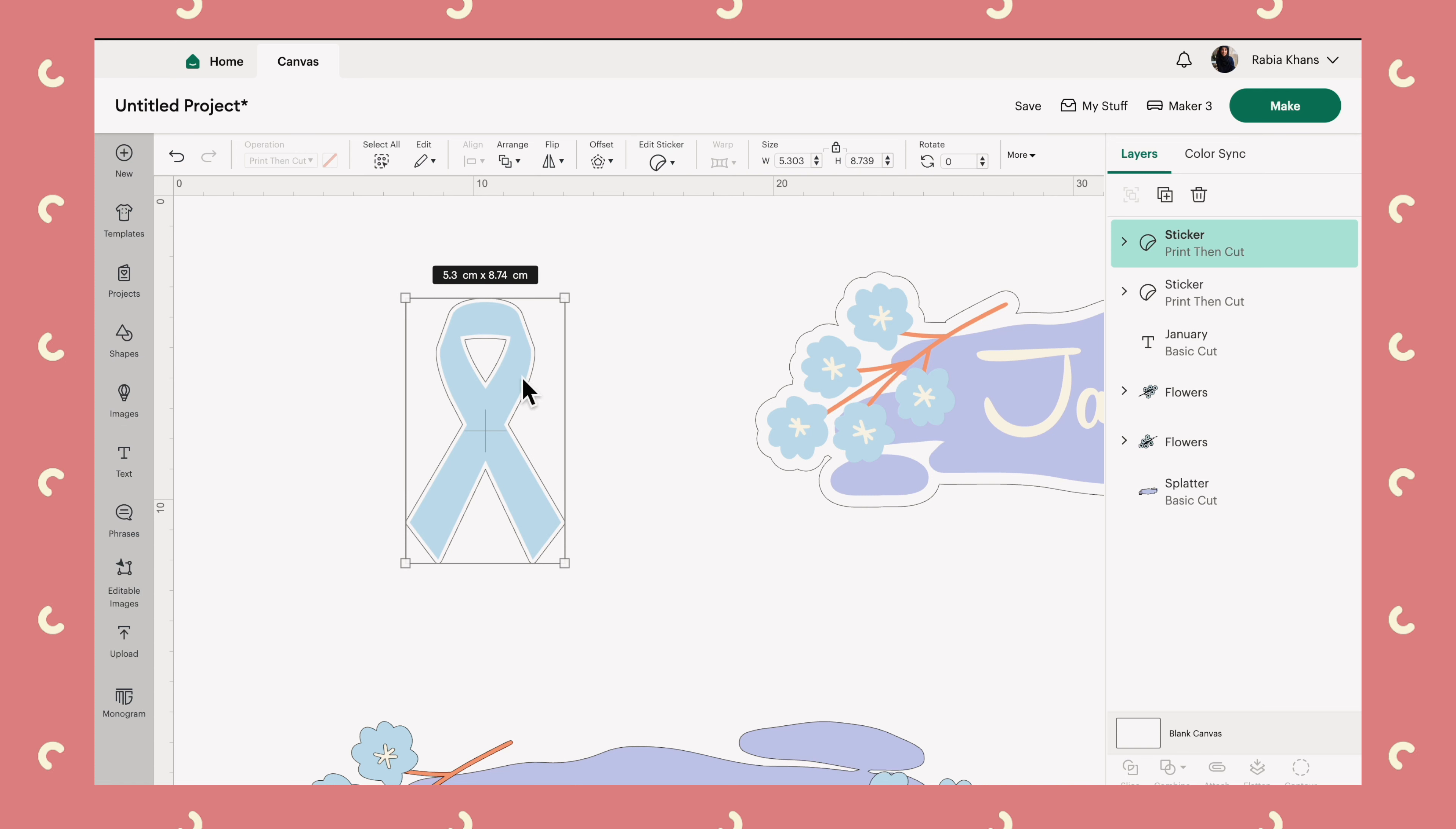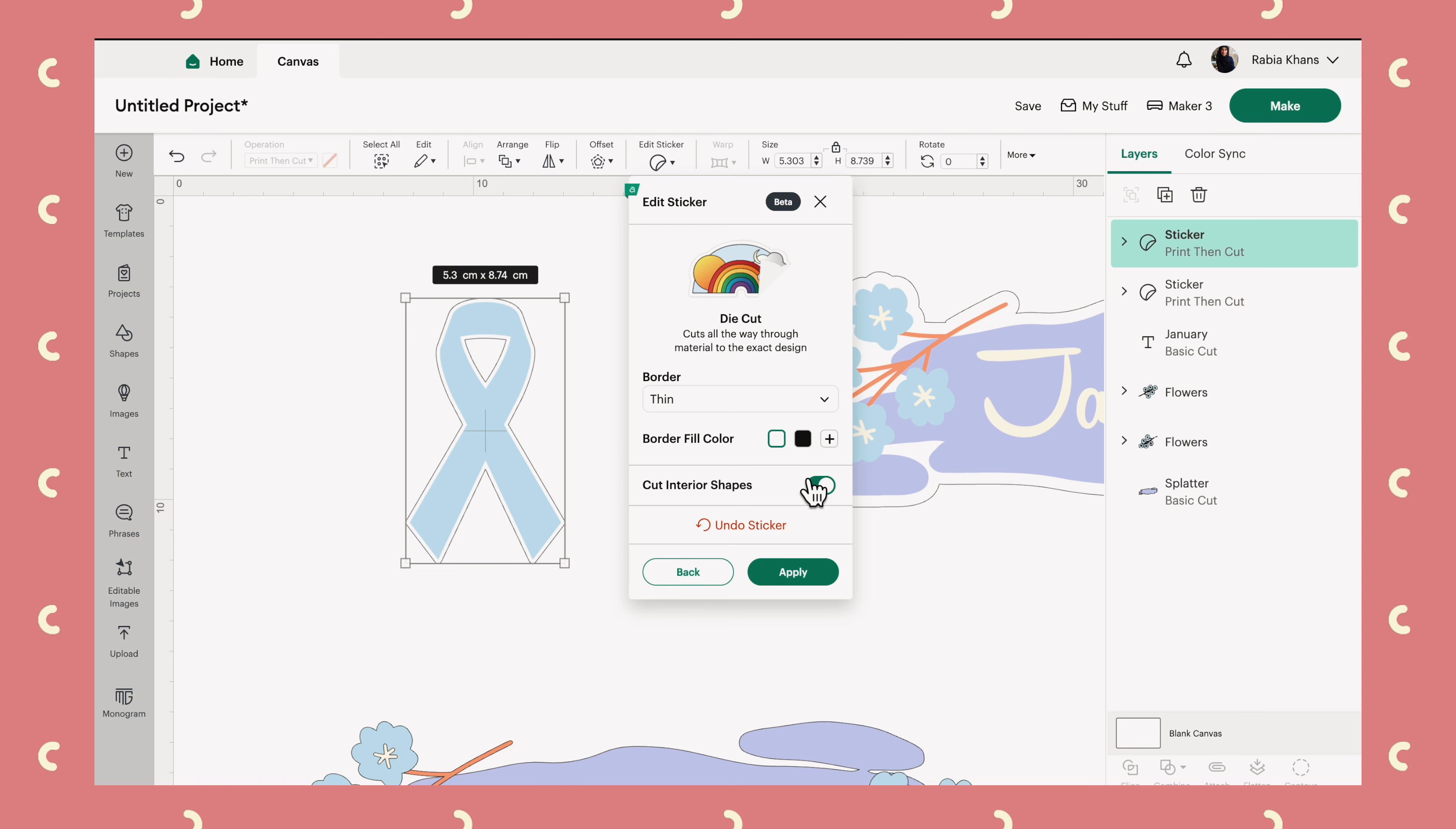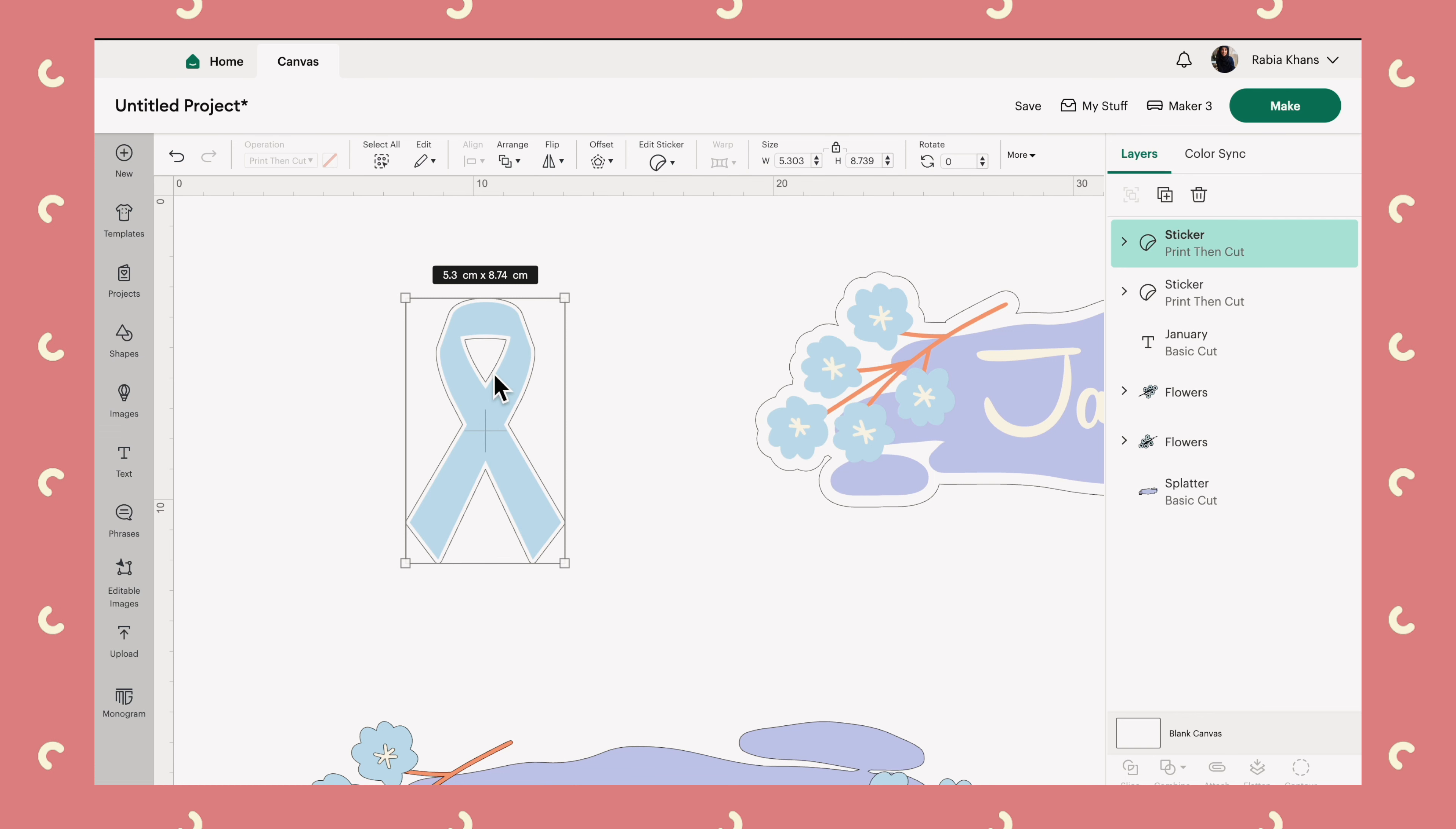And you can see what it means is any negative spaces inside your image can also be cut out. So if we edit and turn this bit off, you'll see now it won't cut this interior triangle. The whole thing will just be one sticker. But when we turn it on, then you can see there would be a cut here. And I think that's actually quite a cool effect.